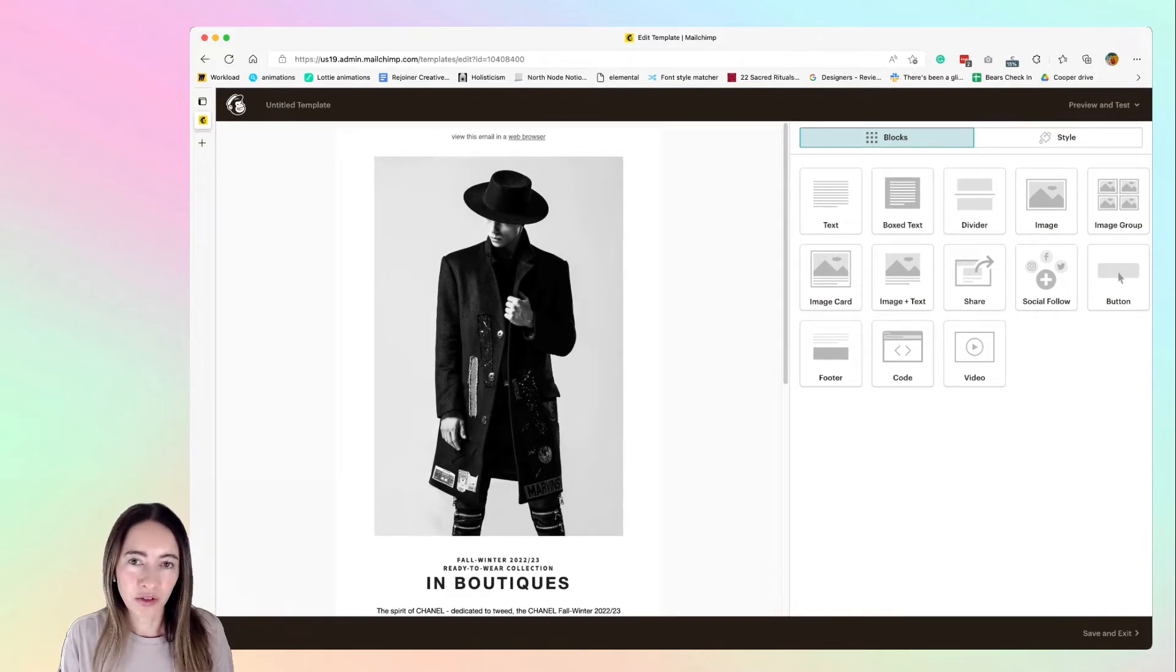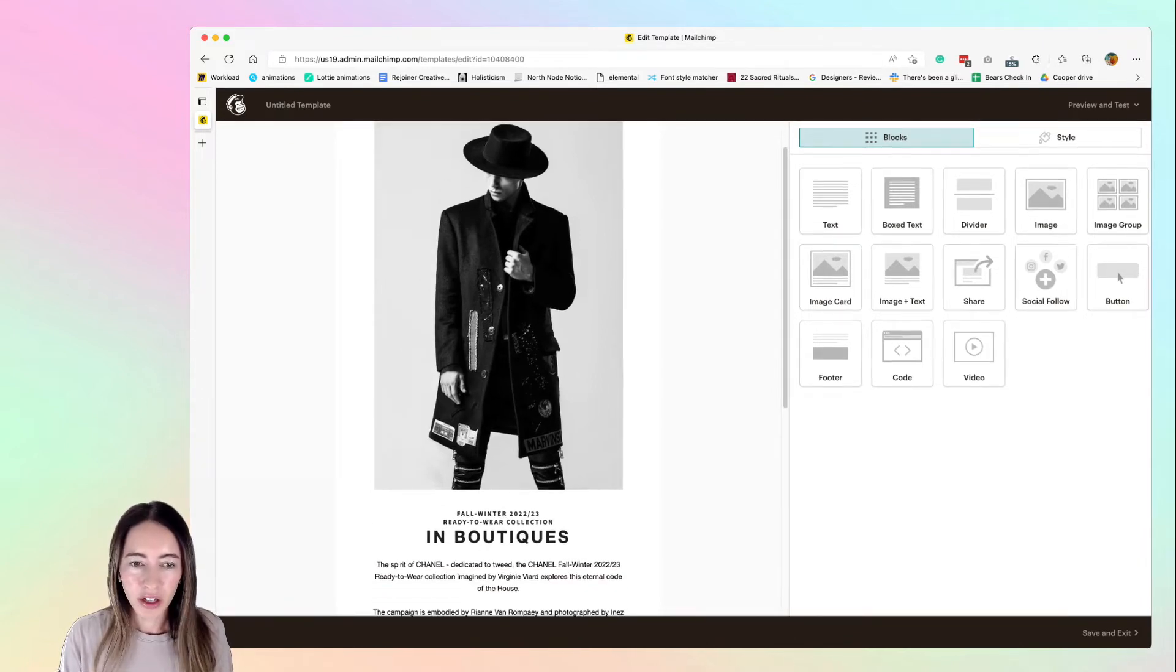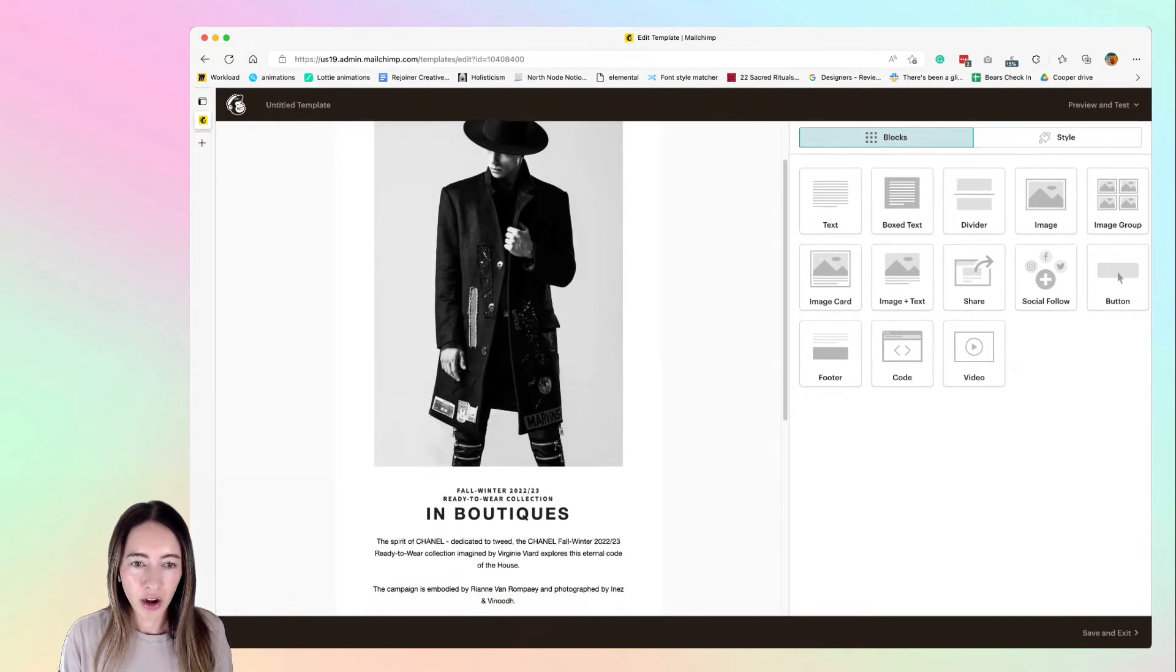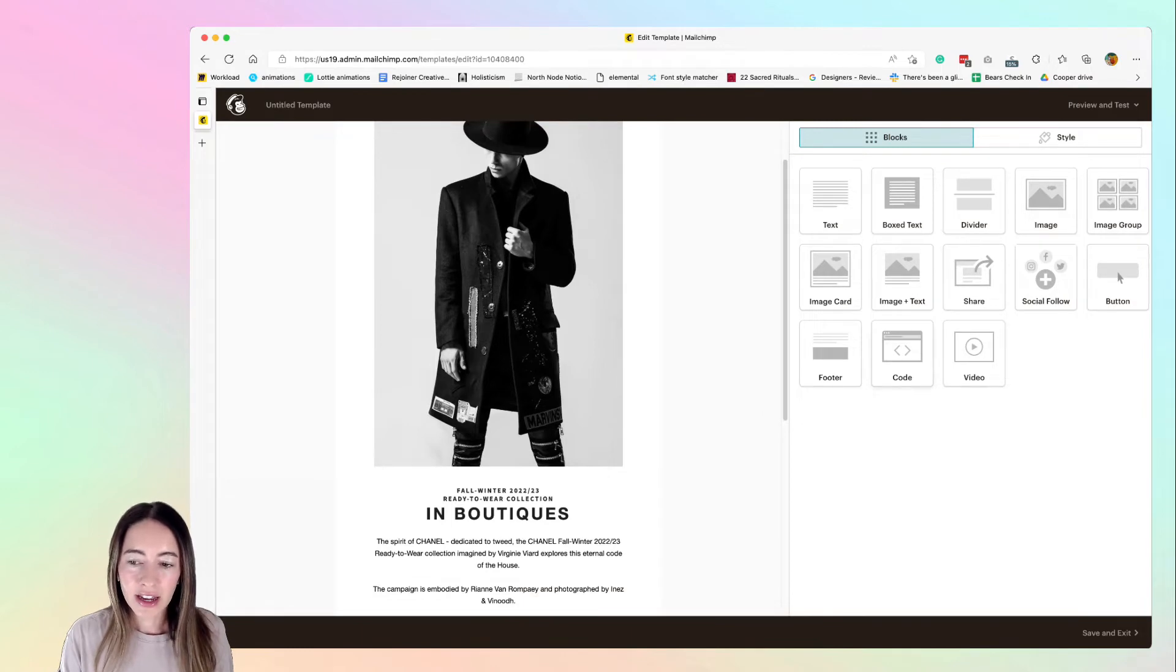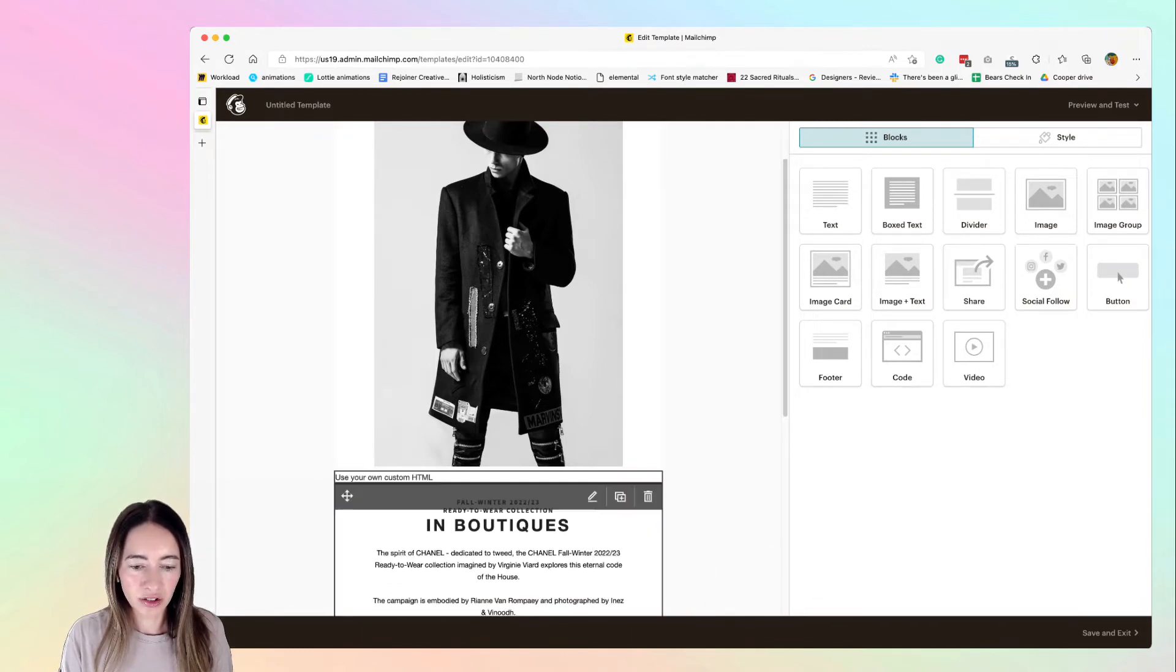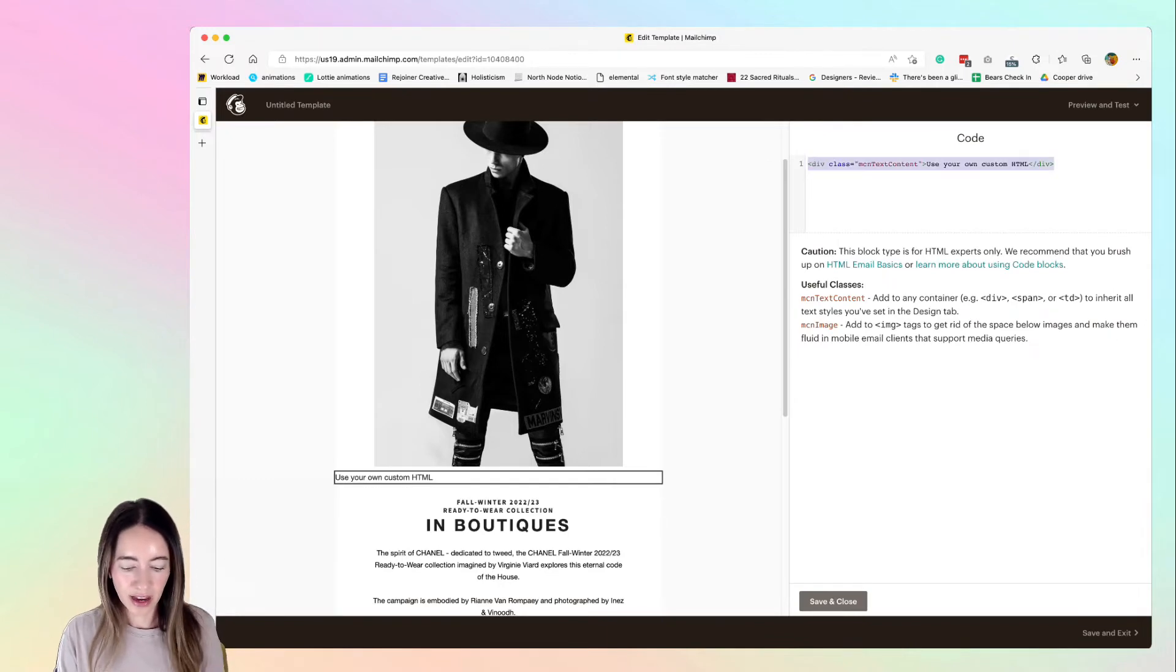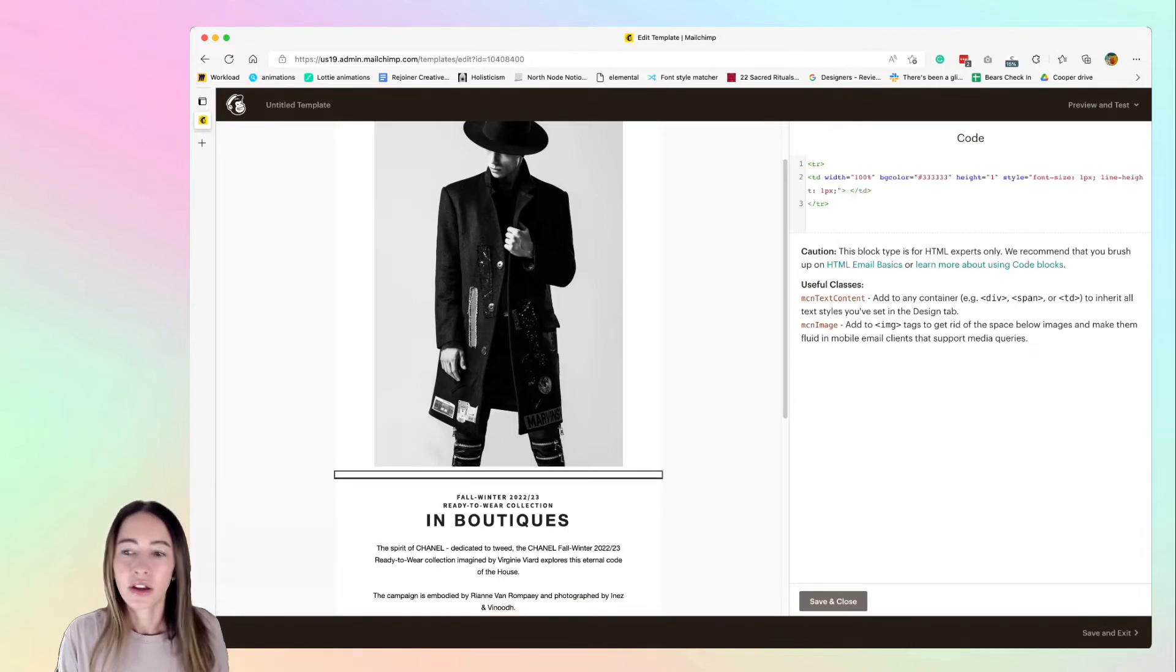So we're going to go ahead and open our template, drag in a code block, and this can go anywhere inside your template. We're going to paste this tiny bit of code in.